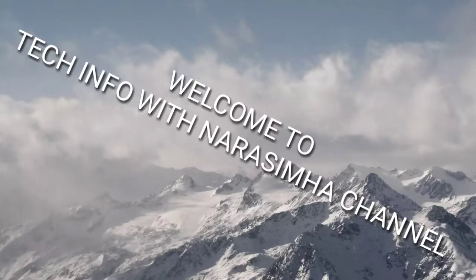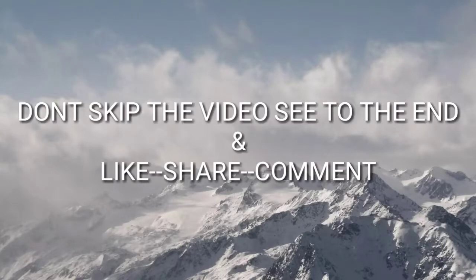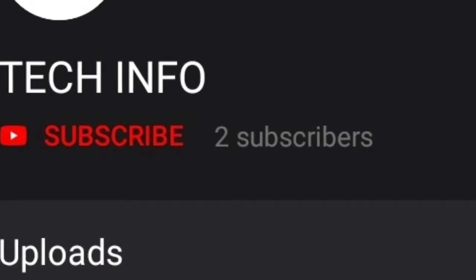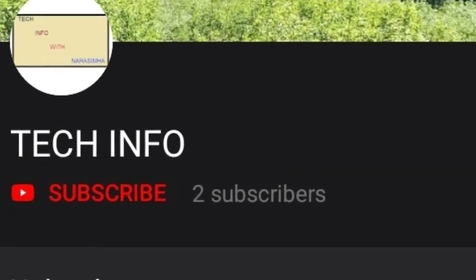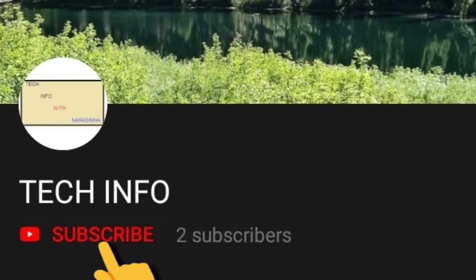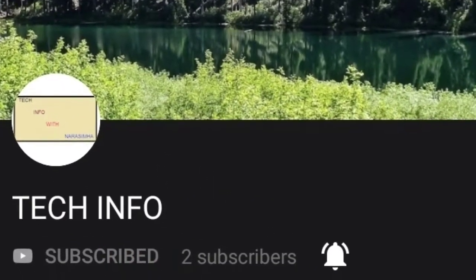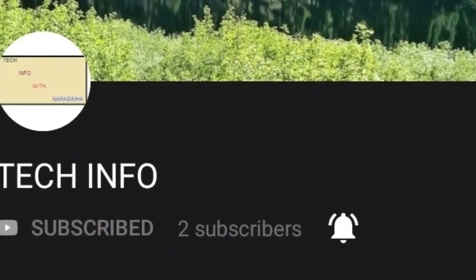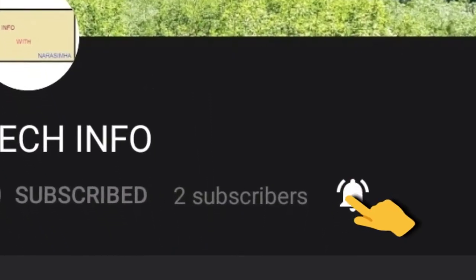Welcome to Tech Info with Narsimha channel. Don't skip the video, see to the end and like, share, comment and subscribe to my channel and press the bell icon.